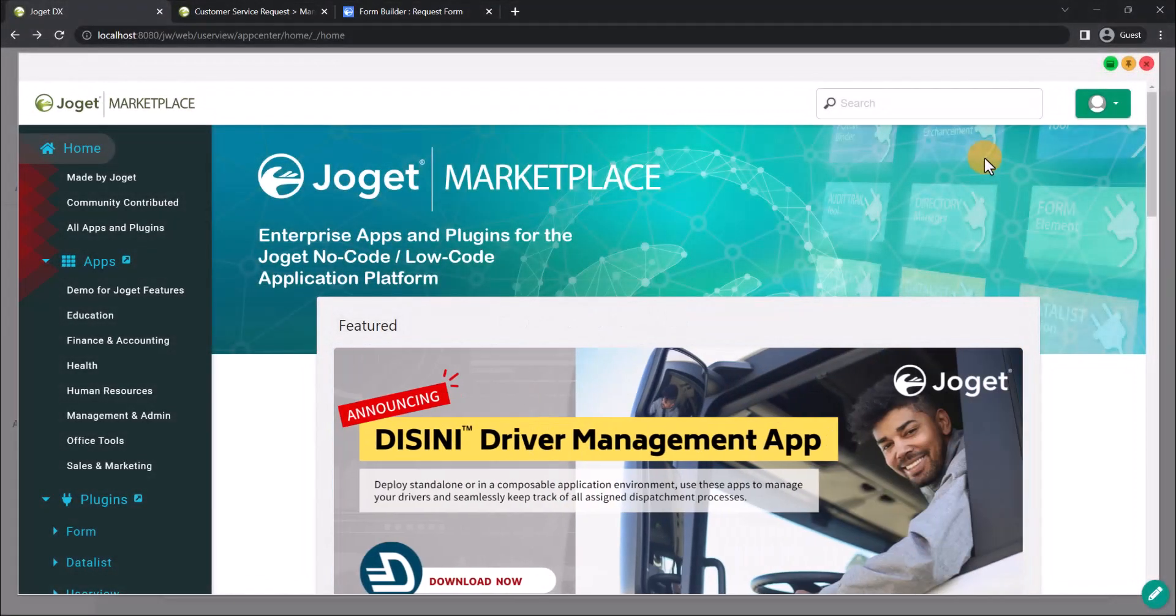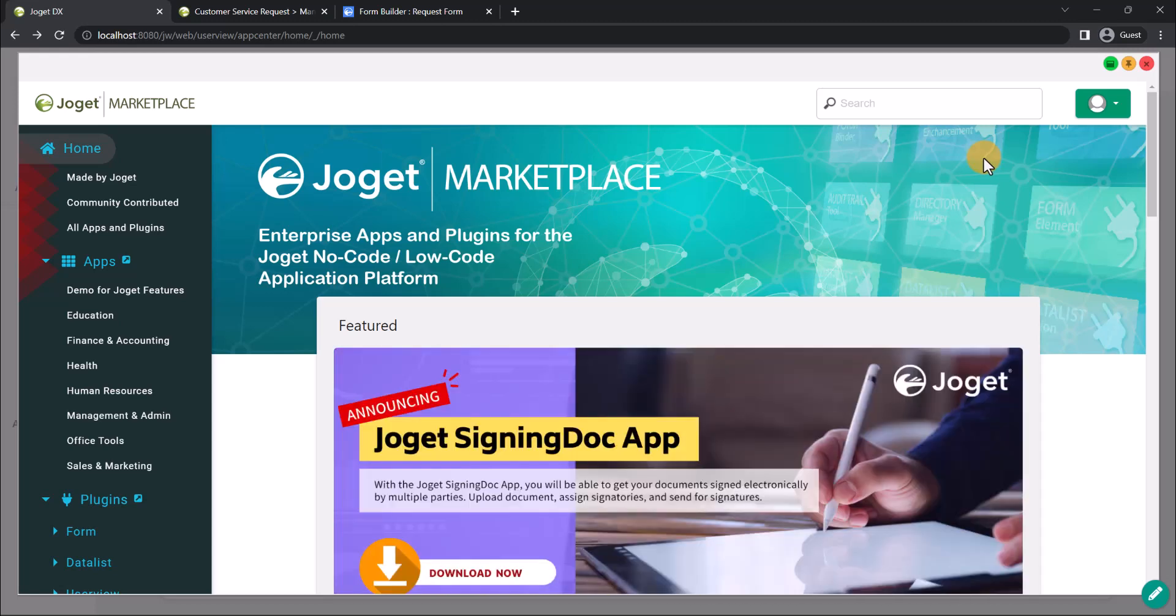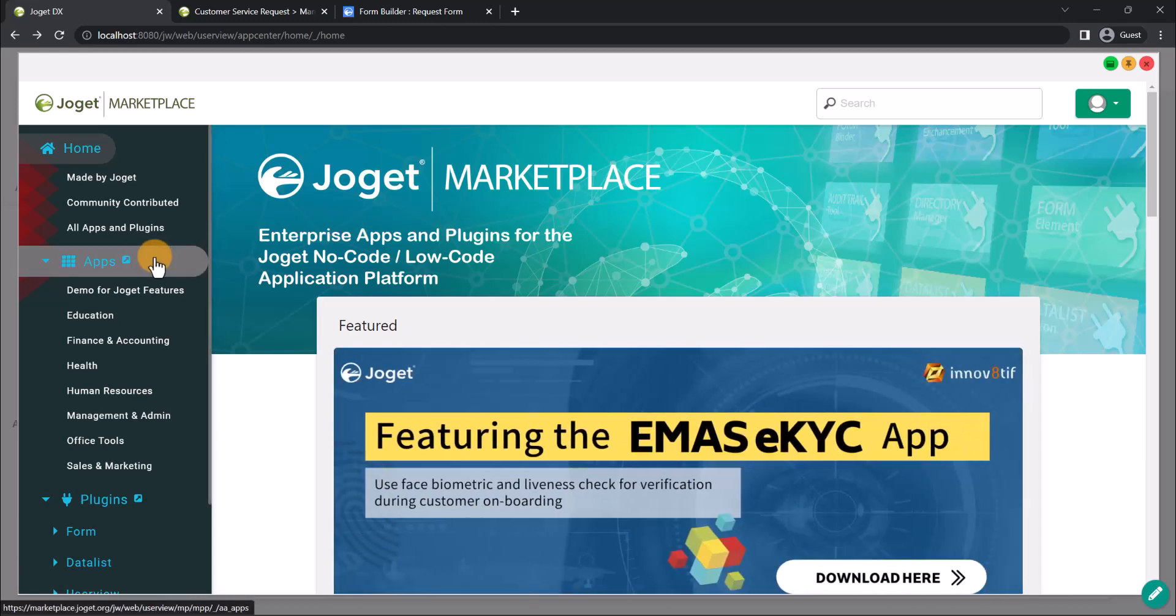Alright, we have signed in to the Joget Marketplace. Let's see if there is an app similar to what we built previously.